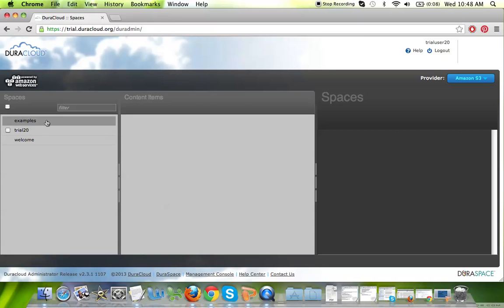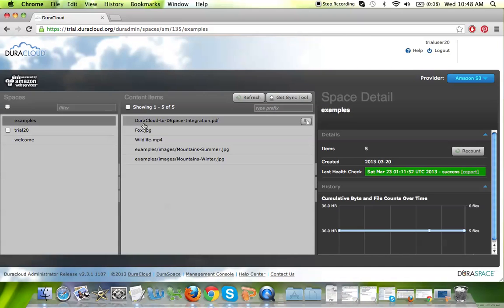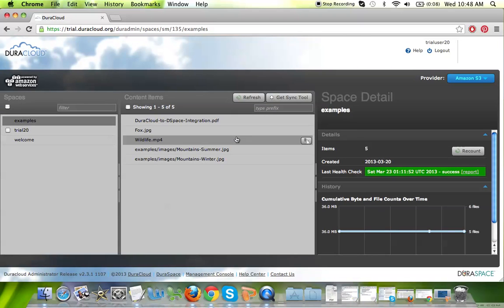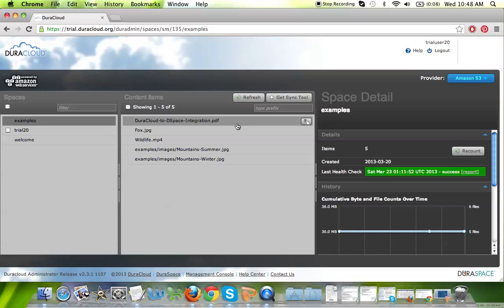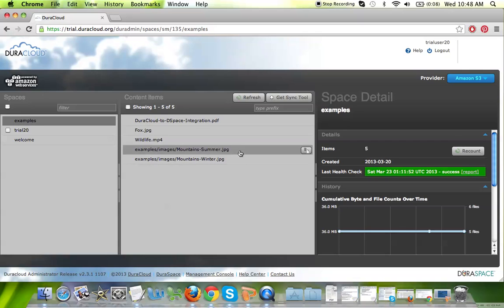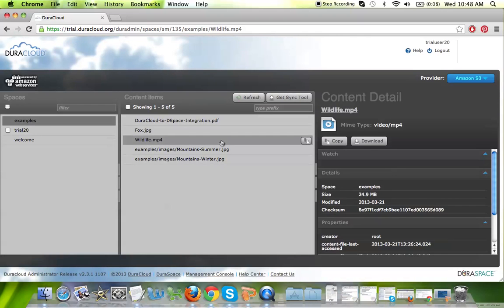In the examples space, you will find, if you click on the space name, some sample content that we have added to your trial account in order for you to view the capabilities of DuraCloud. There are several content types available within this view, a PDF, a couple JPEG images, and also an MP4, which is available for streaming.